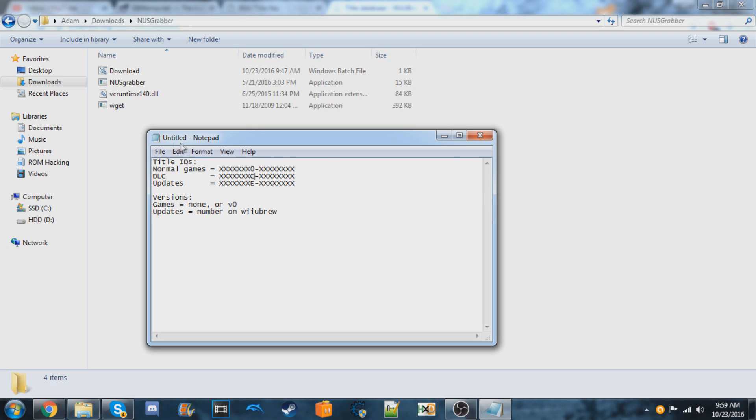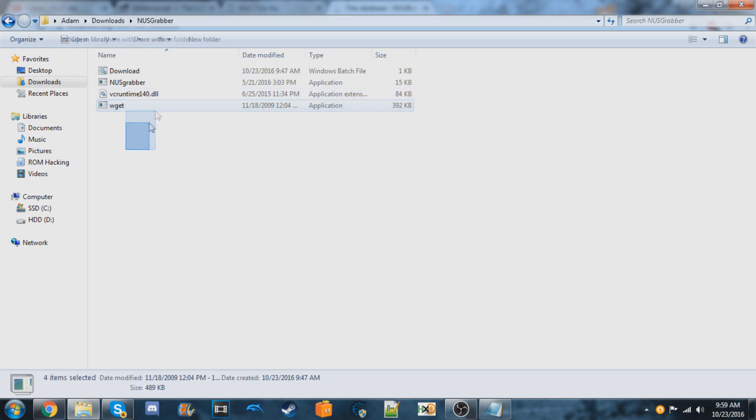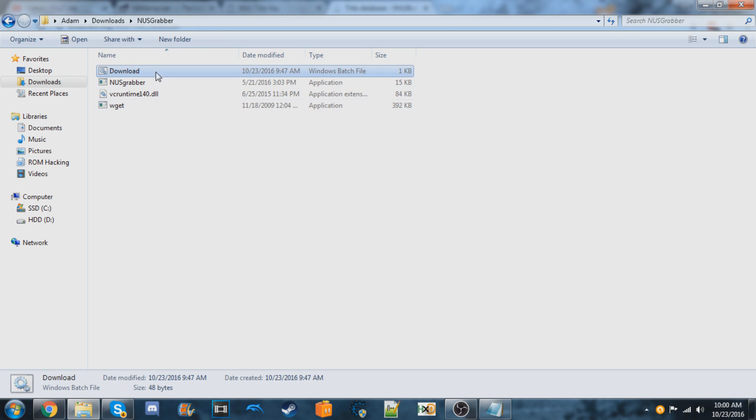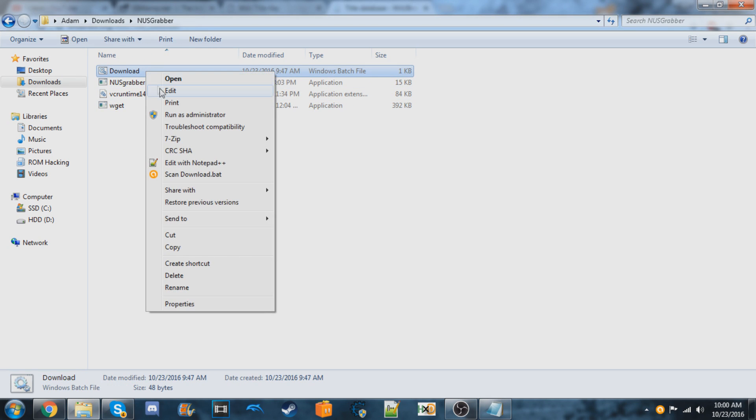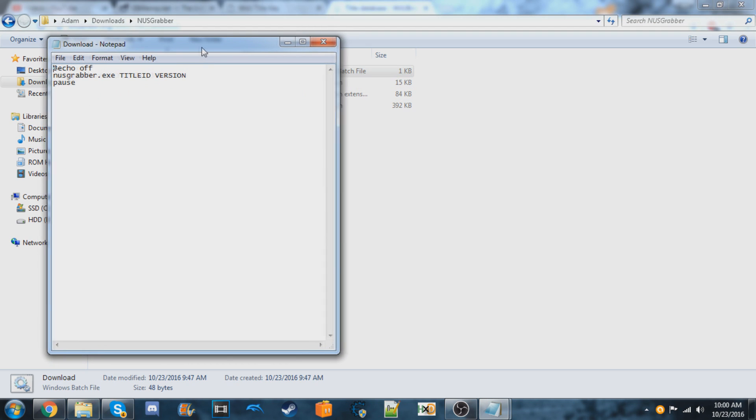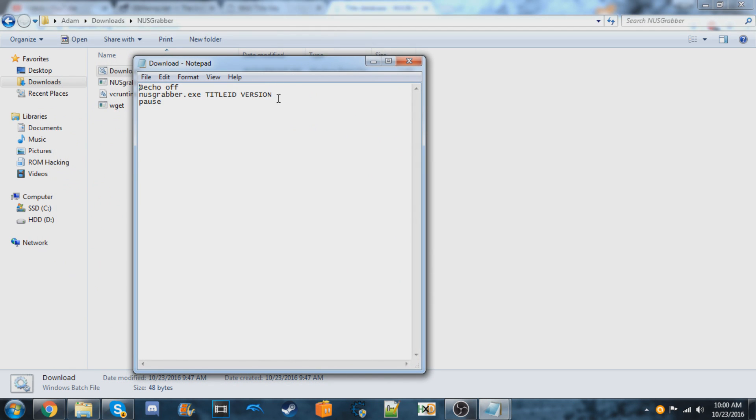So first download this pack, which I'll have linked in the description. You're going to right click on this download file and click edit. You're going to use this format to get the games.